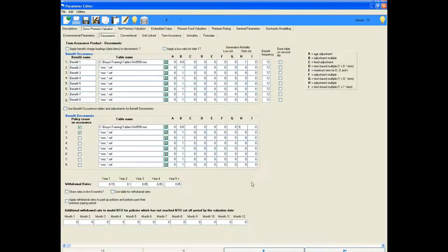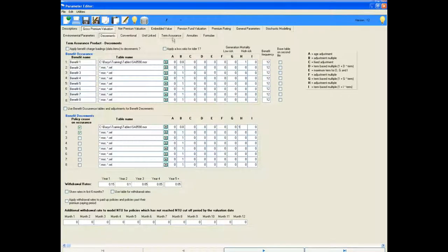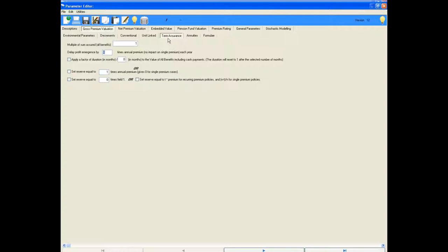There is nothing to add to the term assurance tab under the GPV section, as we want to leave the multiple of sum assured received on death at 1.